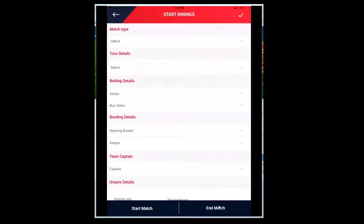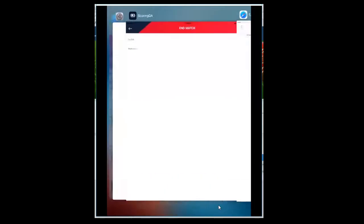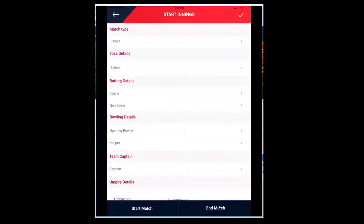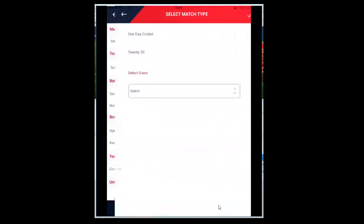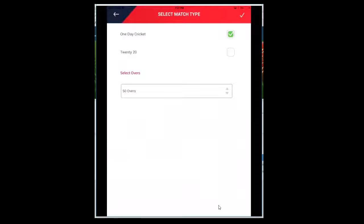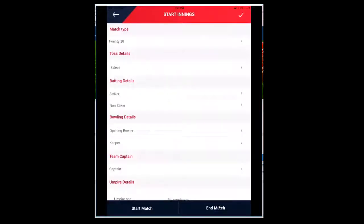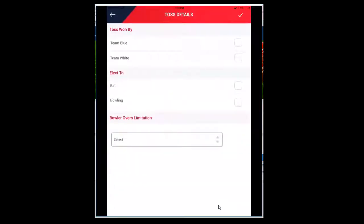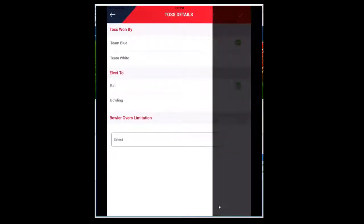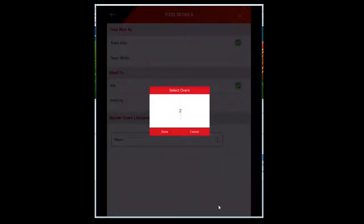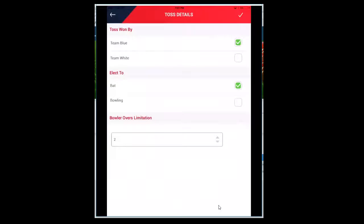Here is the game. If you want to end the game, you can click on End Match and select the appropriate option if there's a forfeit or walkover. Select Match Details. The match type can be One Day Cricket or T20. Let me select T20 and select the number of overs. I want to select five overs.